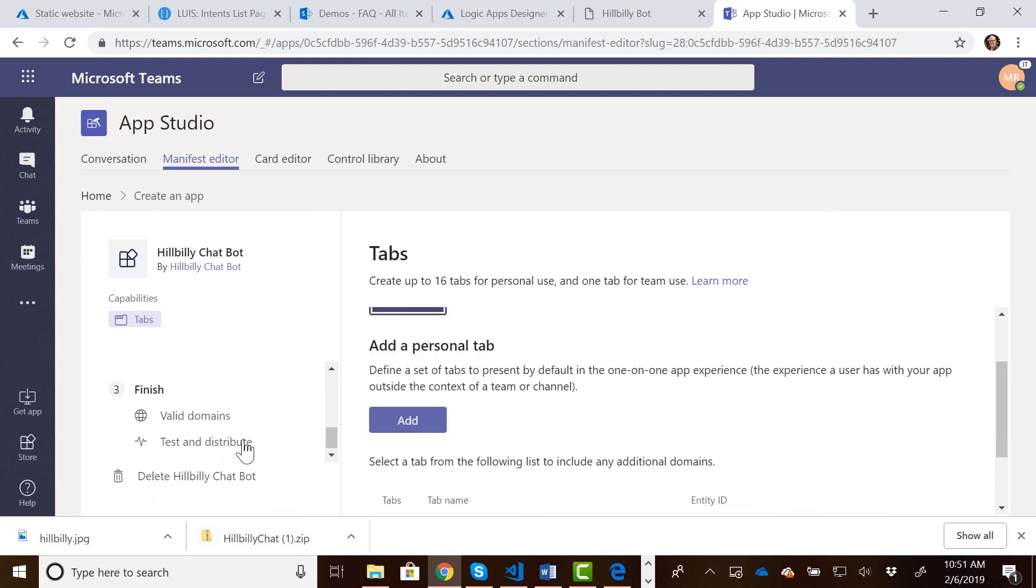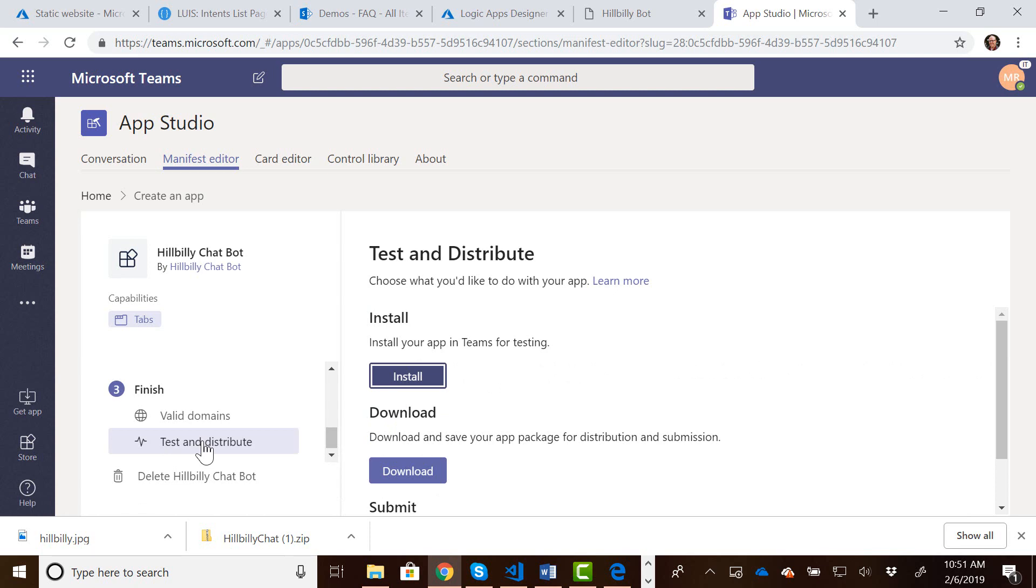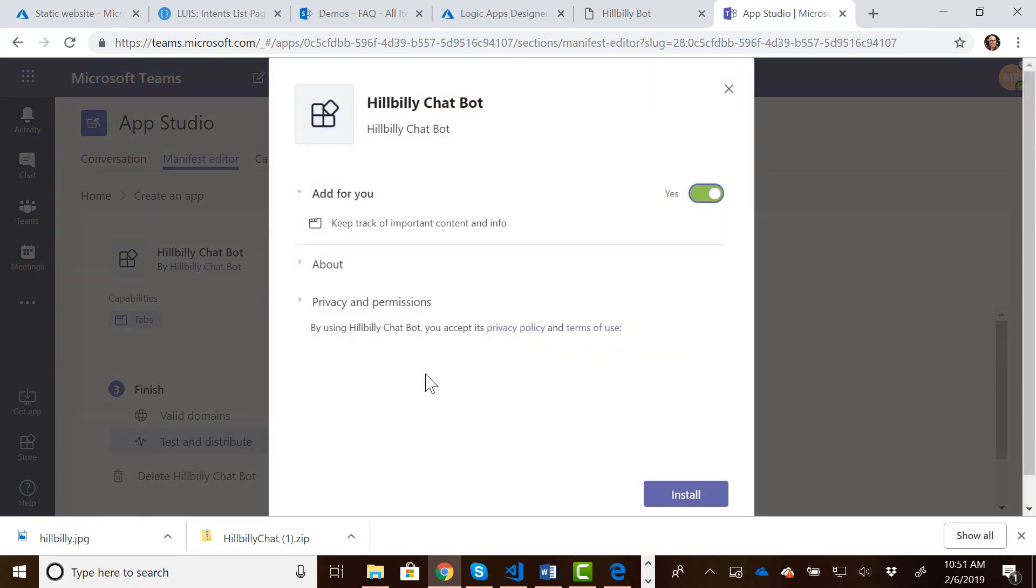So then we can now come down here to the test and distribute under finish. And we can install that. So let's install that app.